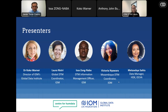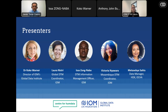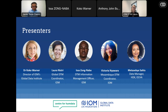Let me introduce the presenters and panelists for today's session. We have Dr. Coco Barner, who is the director of IOM's Global Data Institute. She will be followed by Laura Nistri, who is the Global DTM Coordinator. We have as well Isa Song Nava, DTM Information Management Officer at IOM, and also Victoria Niawara, DTM Coordinator in Mozambique. Metasevia Asalu, Data Manager at HDX in our team, will also be participating. I now give the floor to Dr. Coco Barner for your opening remarks.